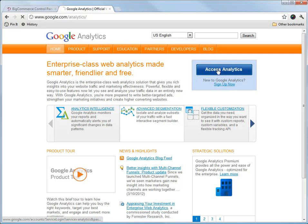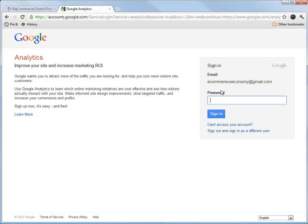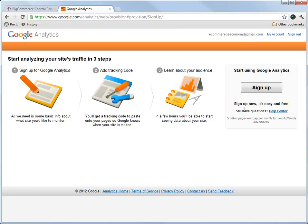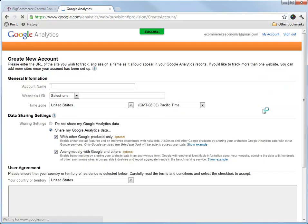If you do, you can click here. This is our Google account, so I'll just type in the password. We haven't set up Google Analytics before, so we sign up.